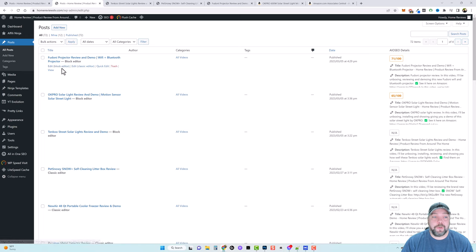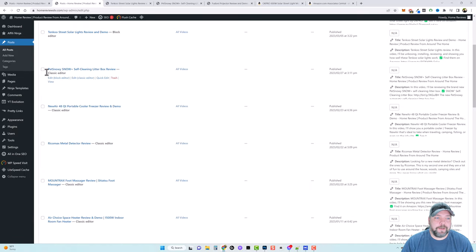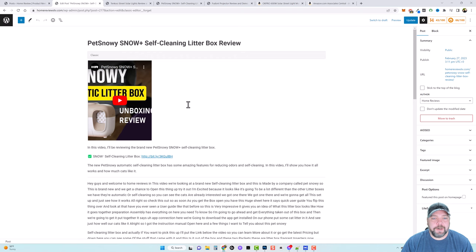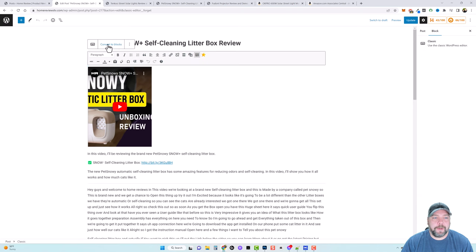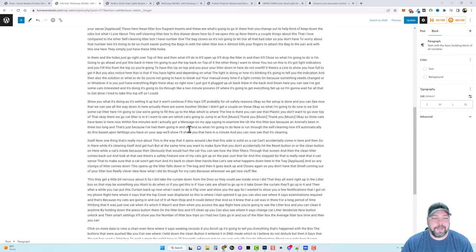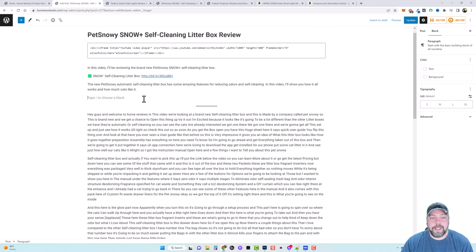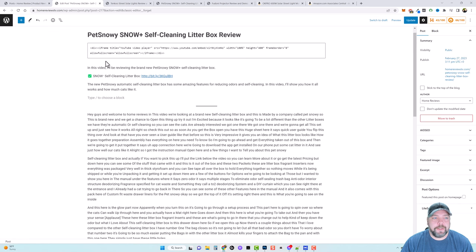If you have the classic editor, you'd need to convert it using Gutenberg to use this plugin. For example, if you have a post edited with the classic editor, all you do is click on Block Editor, then click anywhere and you'll see a pop-up at the top that says 'Convert to Blocks.' Click that and it automatically converts to Gutenberg blocks — it's still going to look the same as your post, but now you can add and use the blocks.